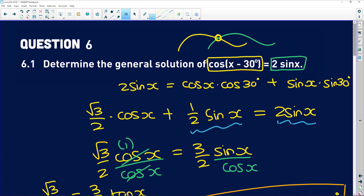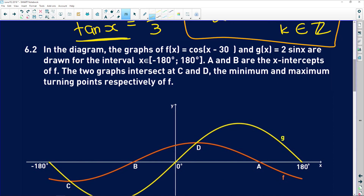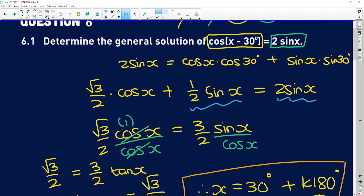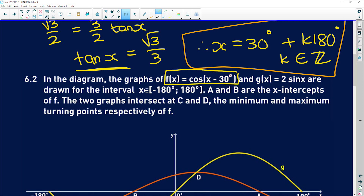Getting back to this explanation: the first intersection would be 30 degrees, and the next intersection would be 30 degrees plus 180, which is 210 degrees, and so on. The diagram shows f of x equals cos of x minus 30 degrees and g of x equals 2 sin x. The left-hand side is one function and the right-hand side is the other. With this general solution, we found the intersections of both of those functions.